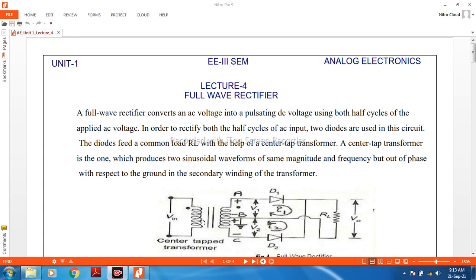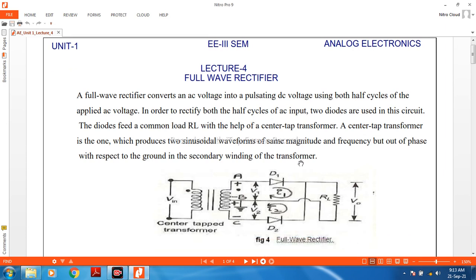In the full wave rectifier circuit, you can see a transformer with input voltage and two diodes D1 and D2. The full wave rectifier uses D1 and D2 to convert AC voltage into a pulsating DC voltage using both half cycles of the applied voltage. That means two separate coils are used twice in rectification.